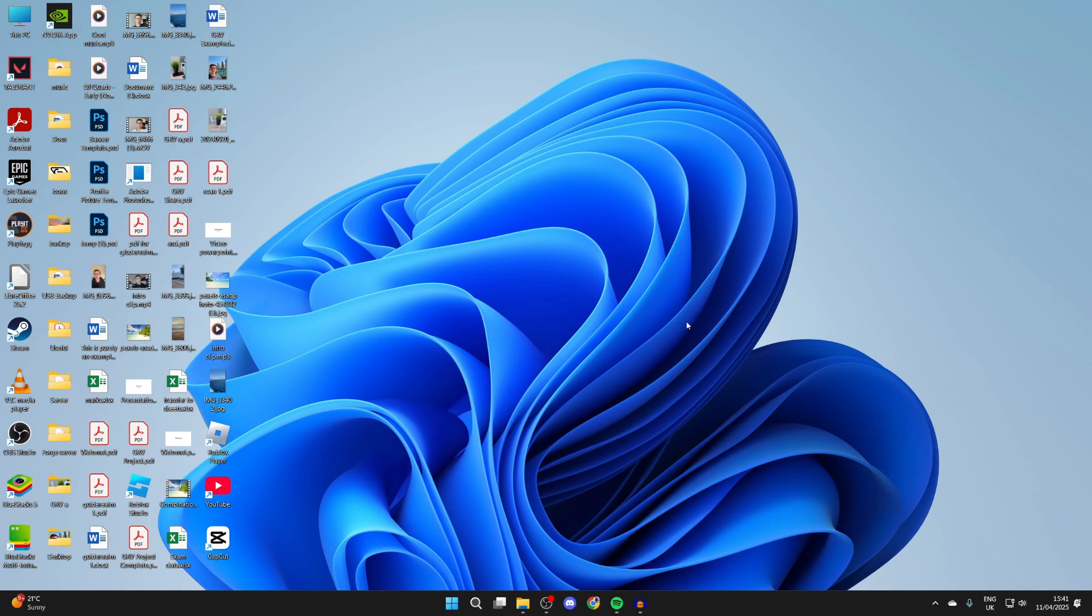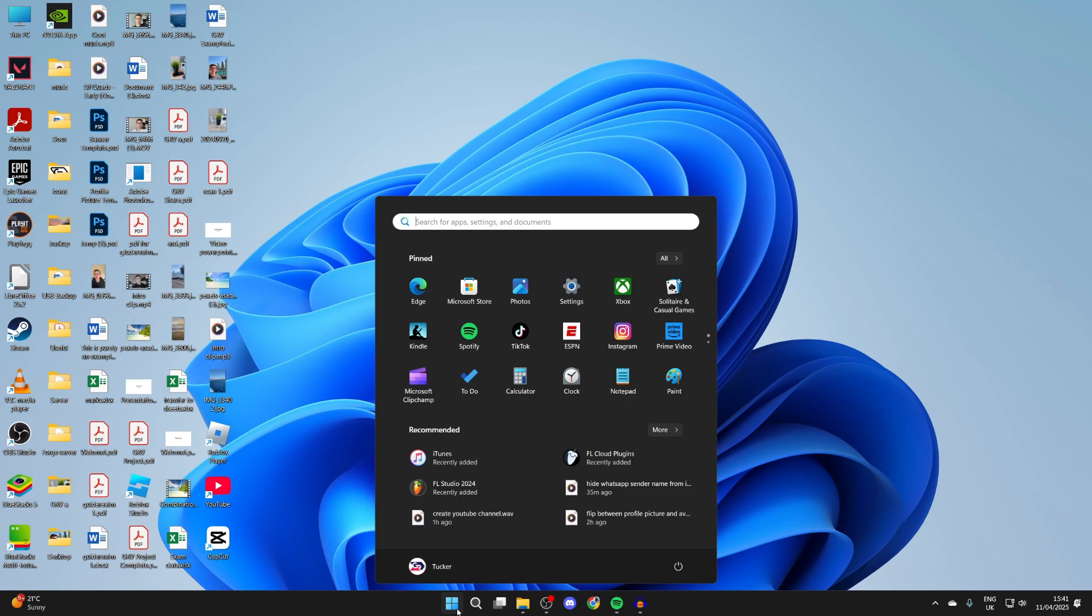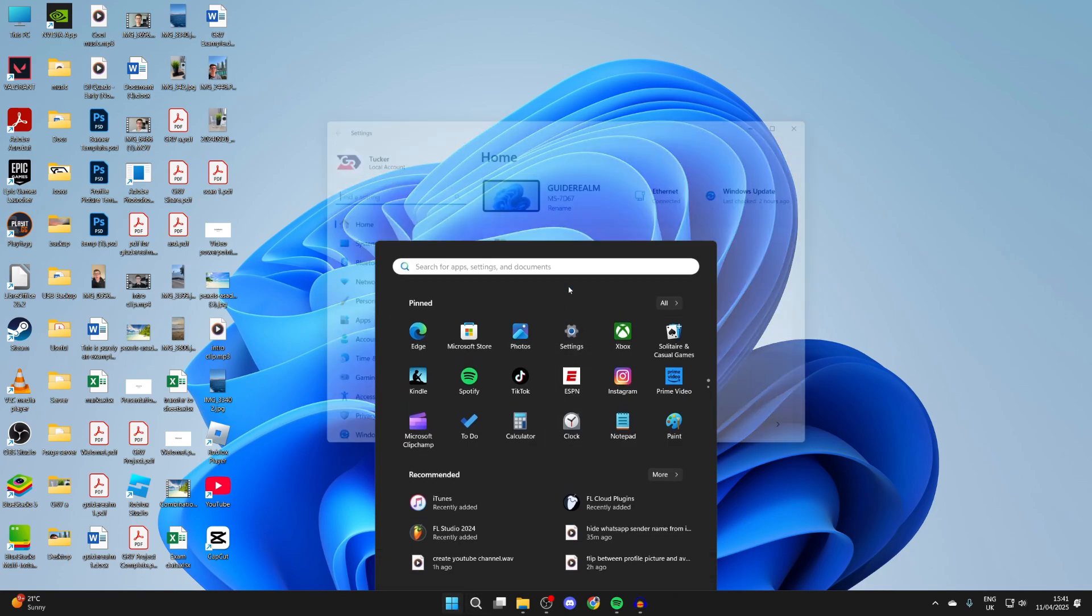Make sure you backed up anything you want to keep as it will be lost. You could put it onto an external drive or upload it somewhere. When you want to start the wipe process, click the Windows start button at the bottom or the search and press Settings.